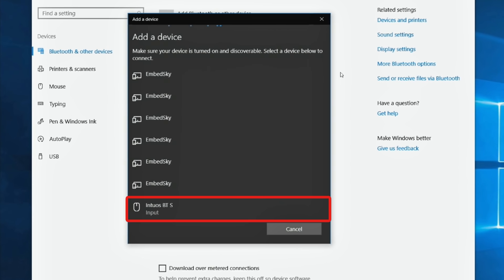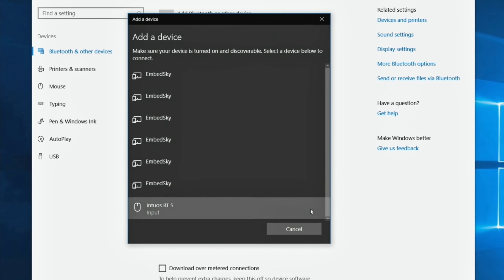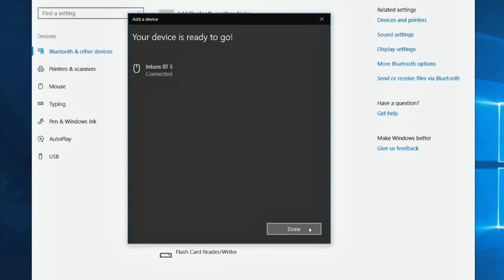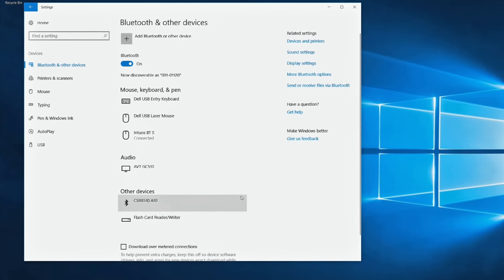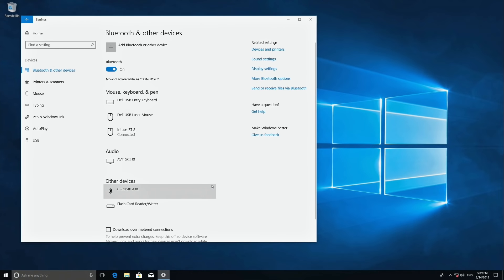Once you've found the Wacom Intuos, click to pair. Once the pairing is complete, the tablet is connected with your computer.